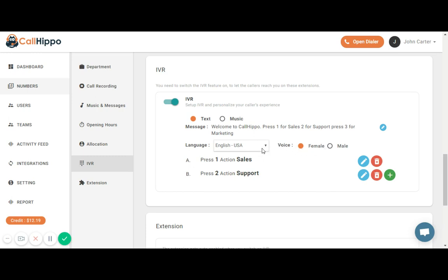Now as we have set up our message content along with the numeric options in it, depending on touch tone response of customers the call will get routed to a specific department or the person.